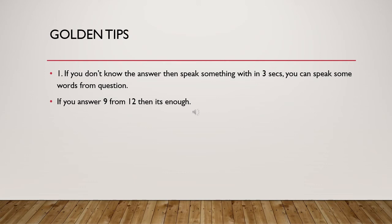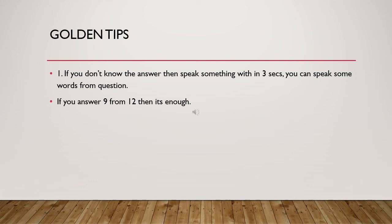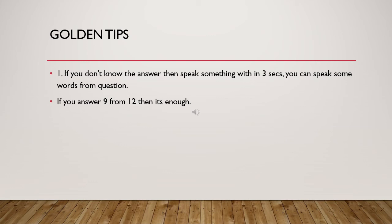I have some students who have scored 90 out of 90 in speaking, but answered only 9 or 10 out of 12 short questions correctly. But their overall marks are still complete. So this is proof that it doesn't carry so many marks, so don't worry about that.